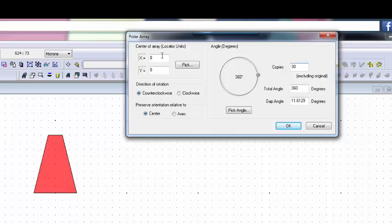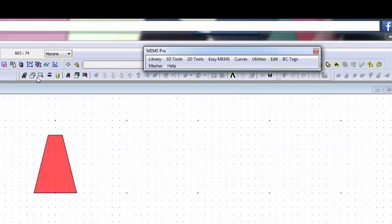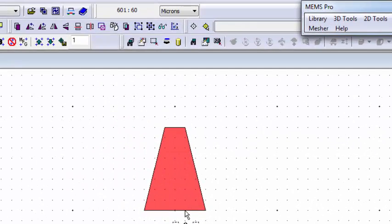So I already know - let me go ahead and cancel out of this real quick - I already know that the base of my tooth is at, and if you look at this coordinate system up here, the base of the tooth is at 600 microns in X and 60 microns in Y.